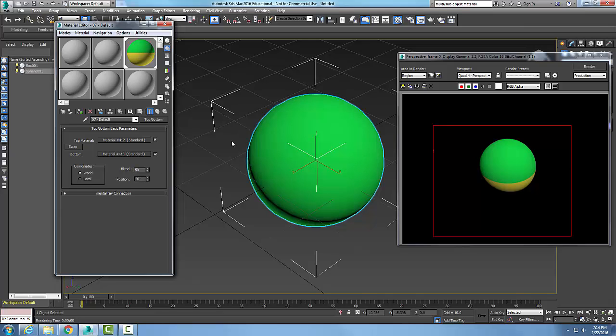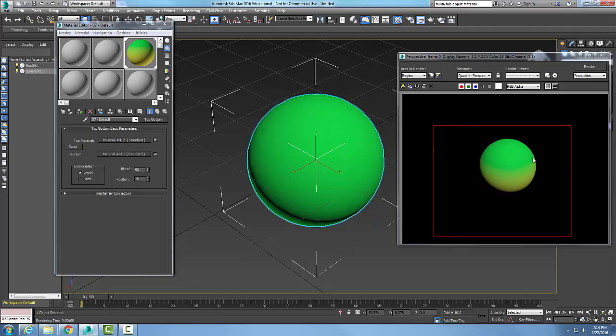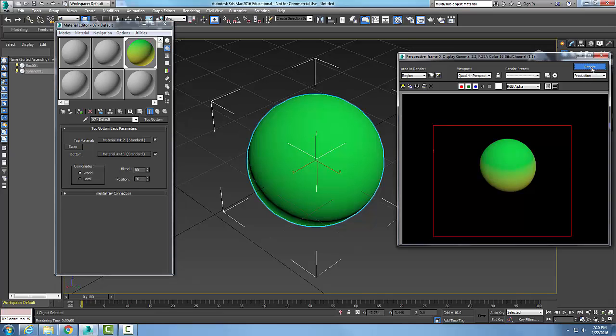I'll come over here and say blend, so now it blends the lines a little more. I'll say 80 and I'll say render and blend.